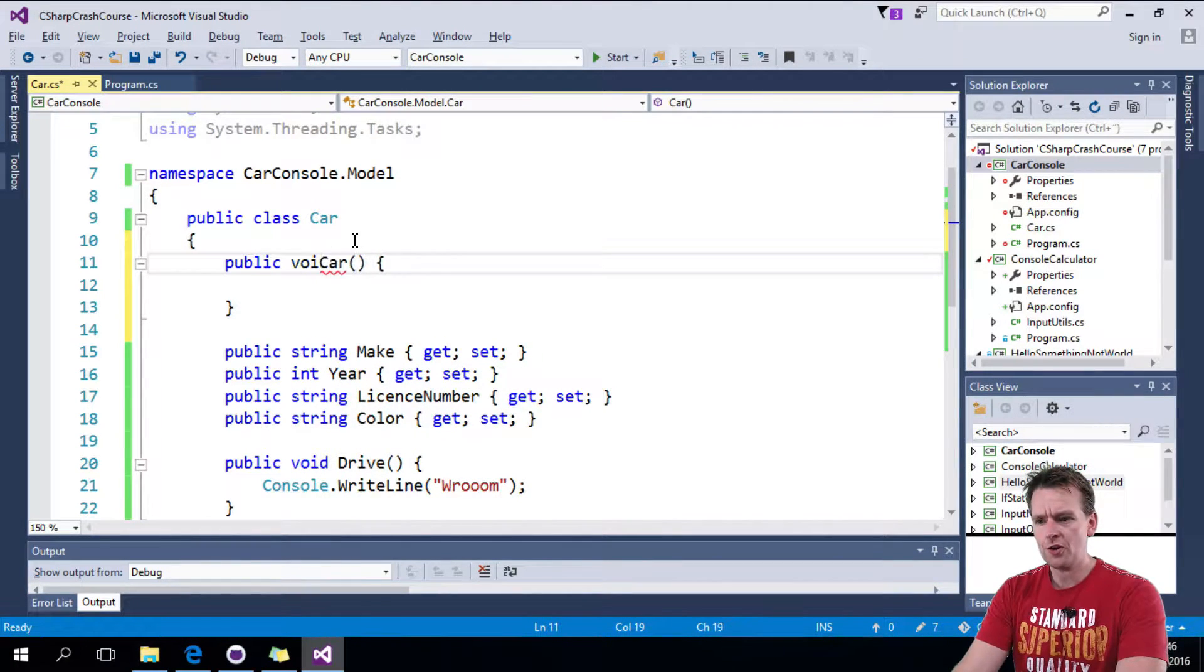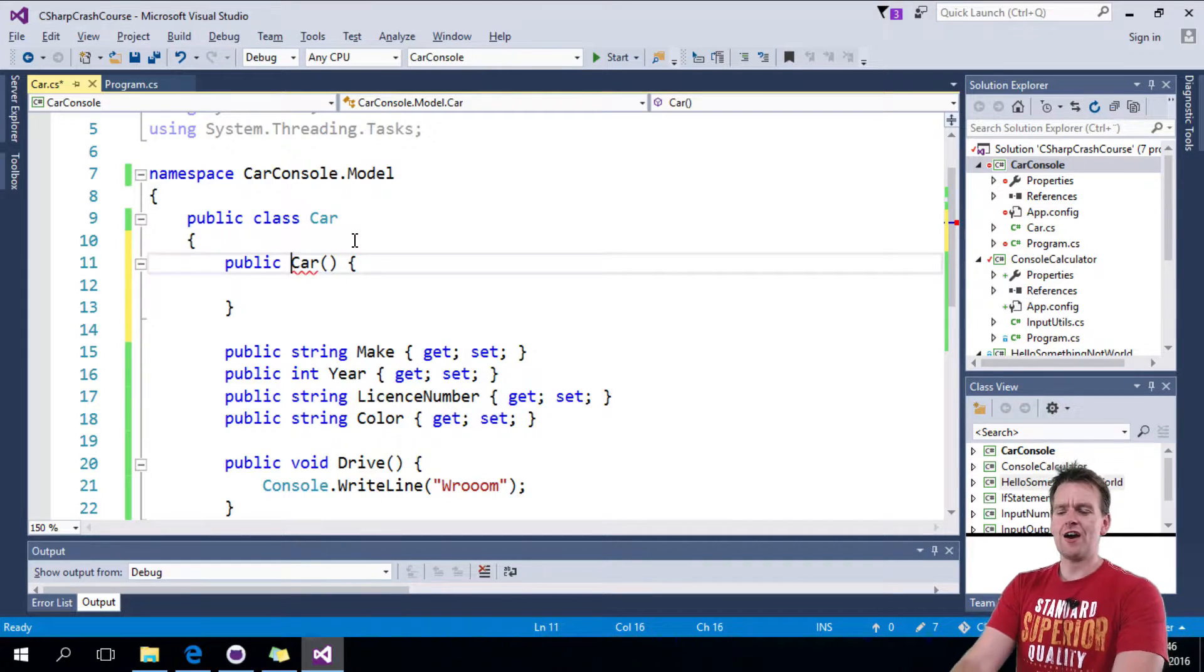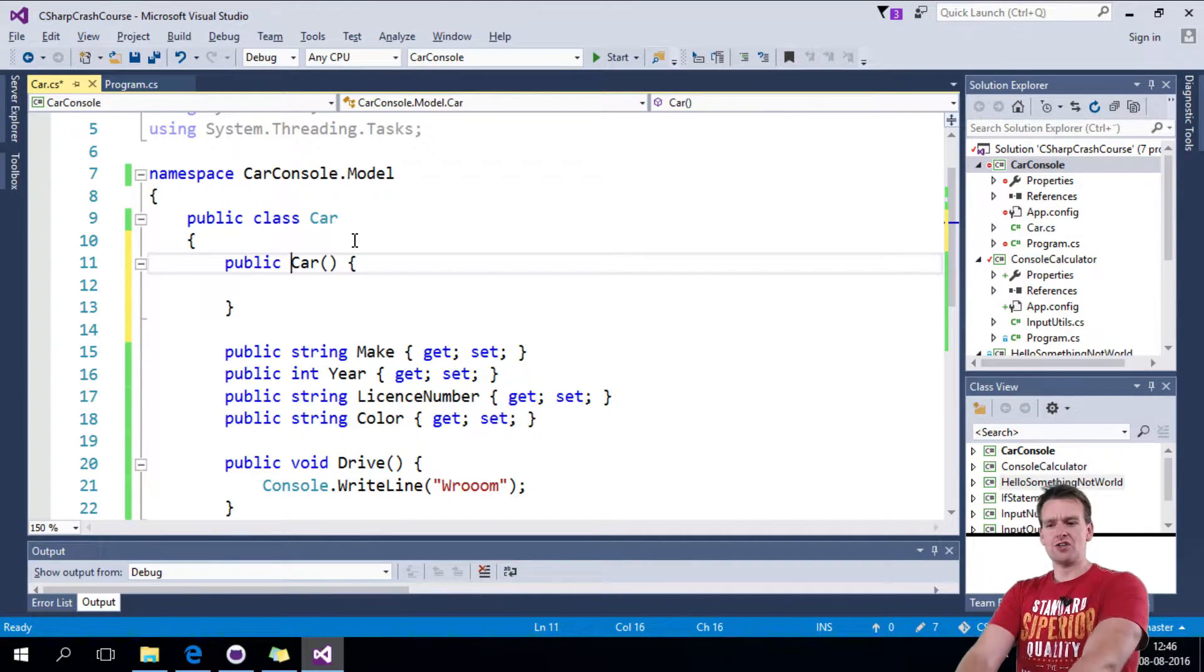Right? So notice there's nothing here. No void, no int, no nothing. That's how you define a constructor.